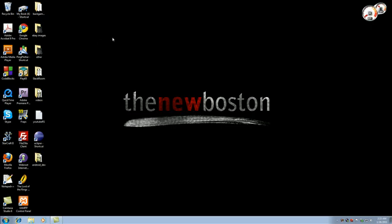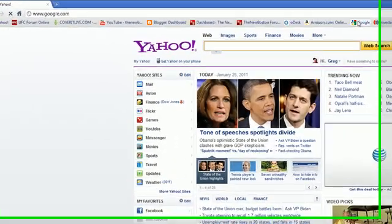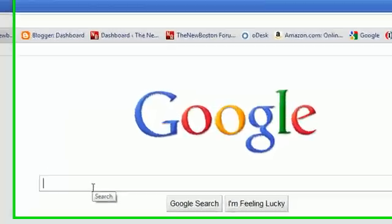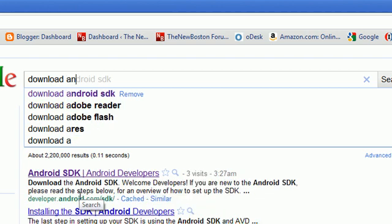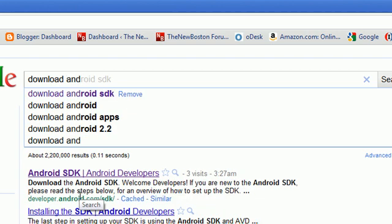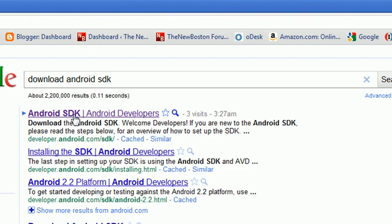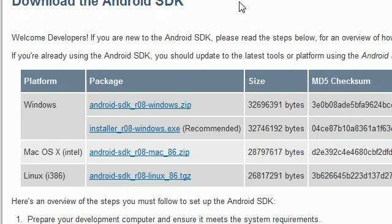In order to do that, go ahead and open Google and type in download Android SDK. I don't want to give you guys a direct link because they're always changing things. The website is probably going to change, but anyways go ahead and click on the first thing that pops up and this is going to take you to the download page that gives you a bunch of different options of SDKs to download.